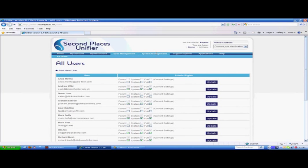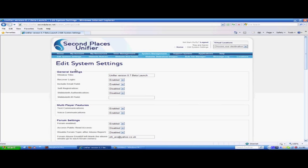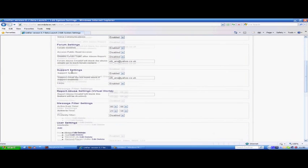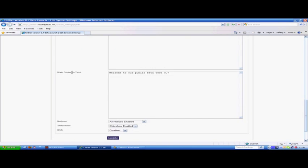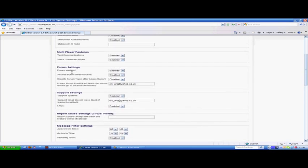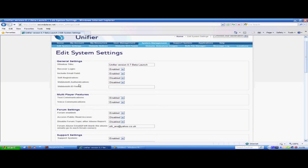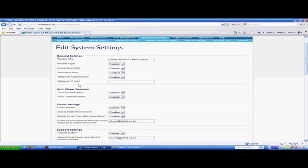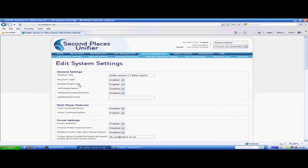We now look at system management. There's lots of options in system management. When you go into edit system settings, you'll see lots of options that you can configure. Most of which configure the world, the chat, the front page, the way voice works, and really the whole feeling of the system. We'll go through that right now.